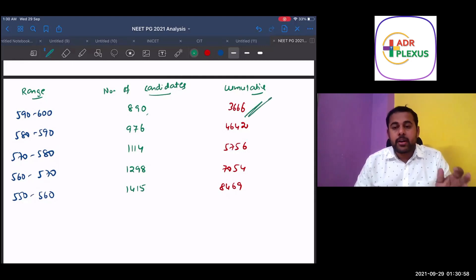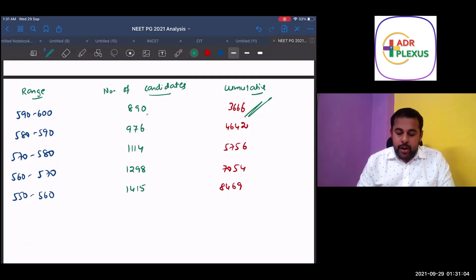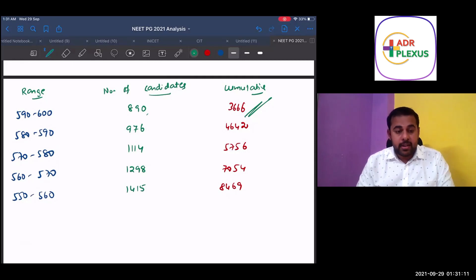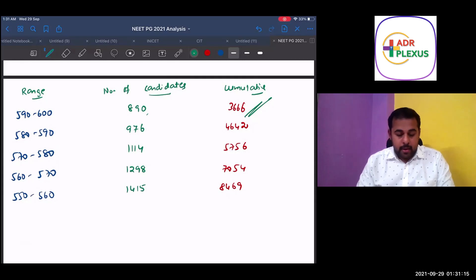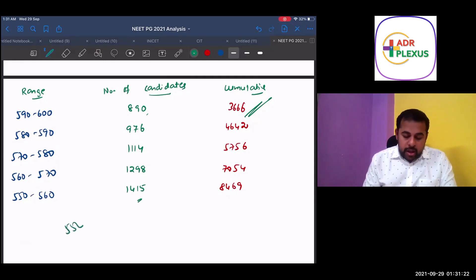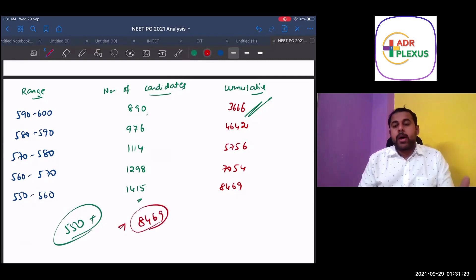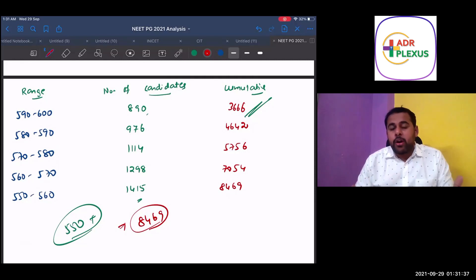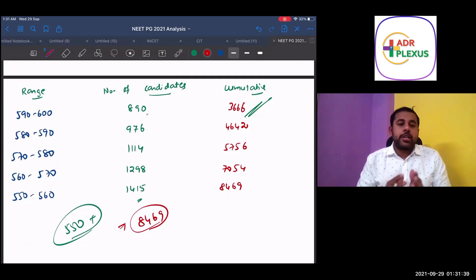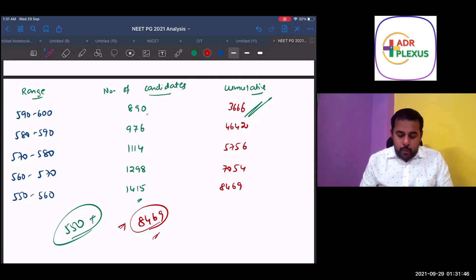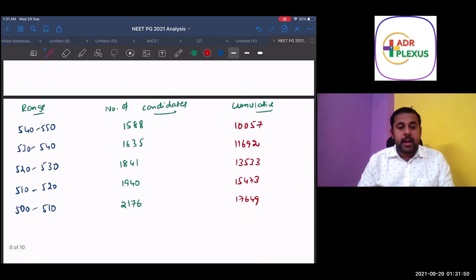And if you see 580 to 590, there are around 976 candidates. 570 to 580, 1,114 candidates. 560 to 570, 1,298 candidates. 550 to 560, 1,415 candidates. So if you score more than 550 plus, your rank is going to be around 8,469 or equal to that. So for you to be in the most comfortable zone of the seat or rank in the college choice, at least in that league of having the options of having the college of your choice, you have scored at least 550 plus.